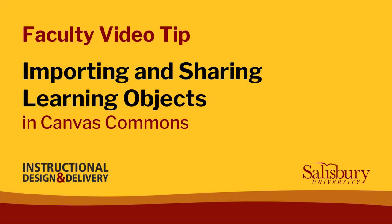Welcome to another My Classes Tip. Today, I'd like to share with you information on how to search for and import learning objects from the Canvas Commons.